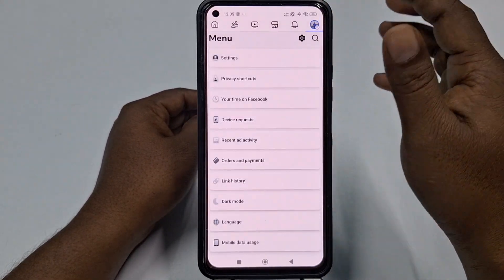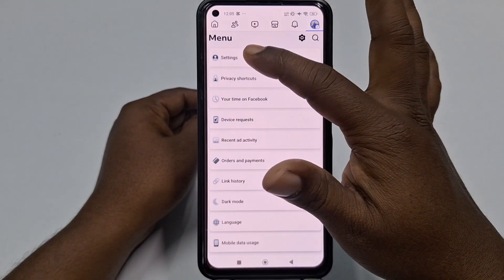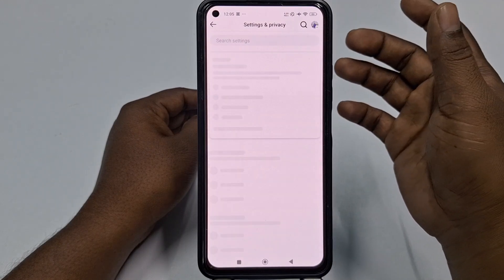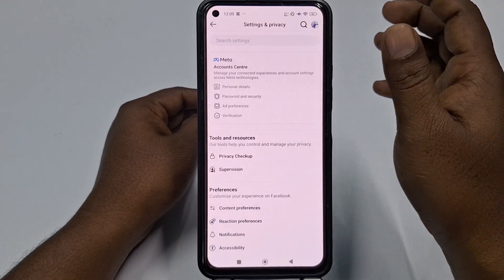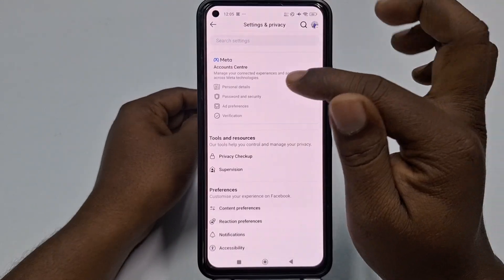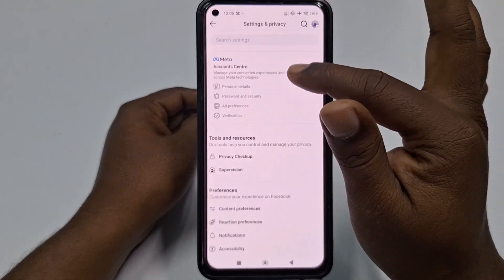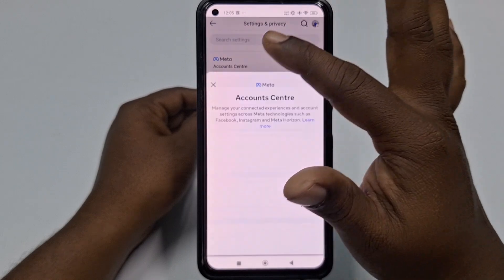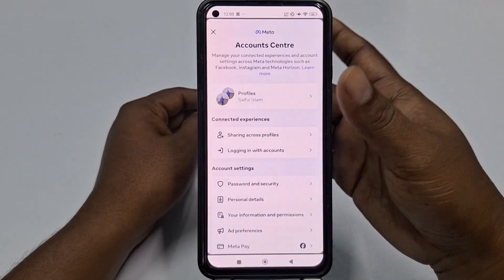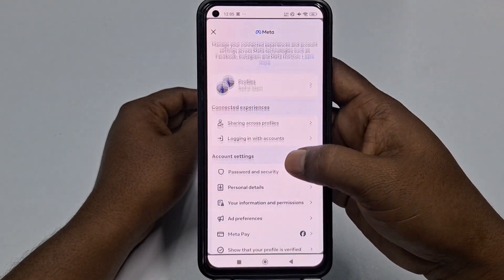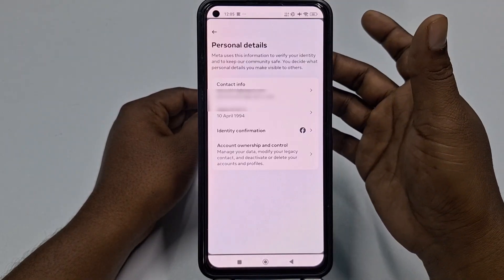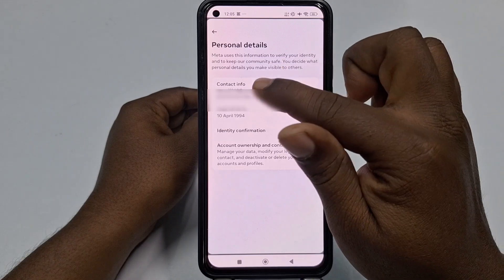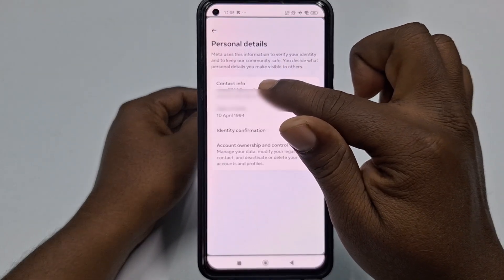Then click Settings, and after that click Account Center — that is the Personal Details, Password and Security option. After that click Personal Details, then click Contact Information.